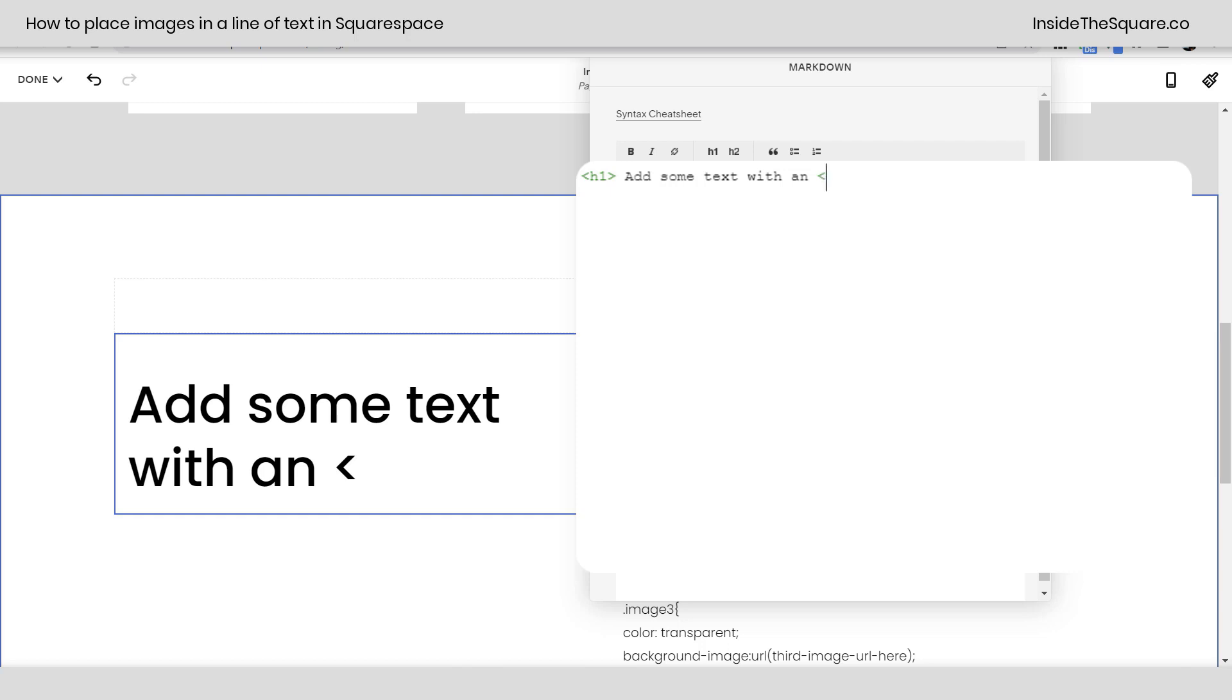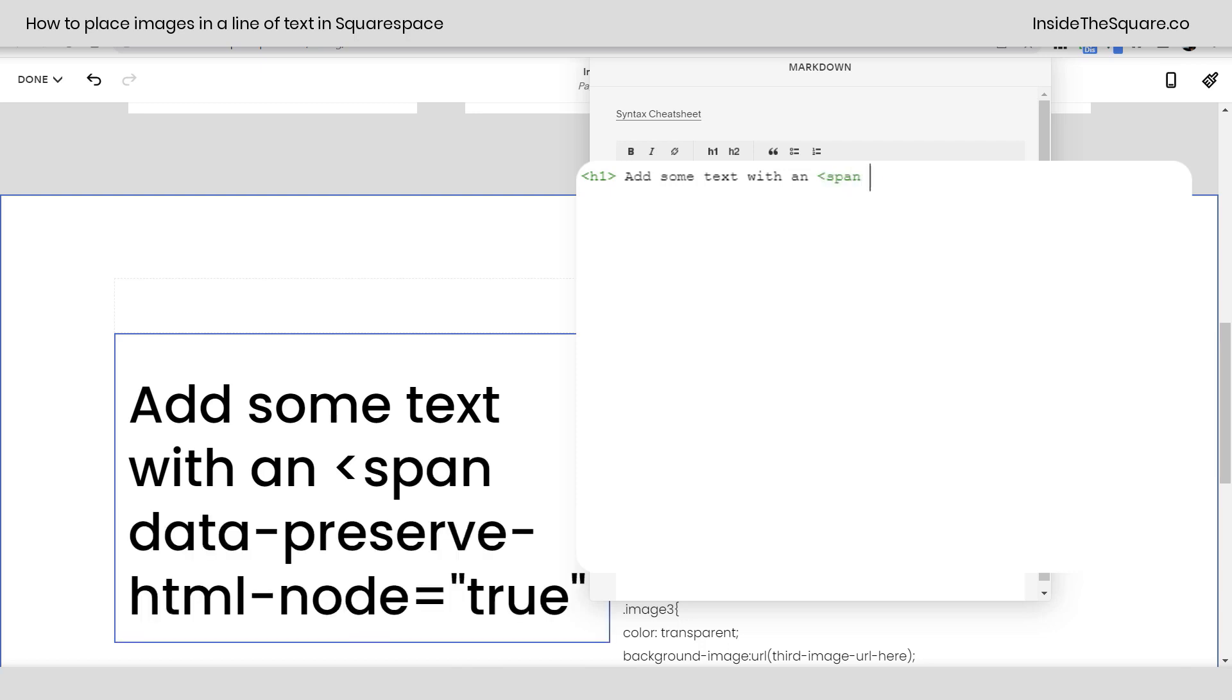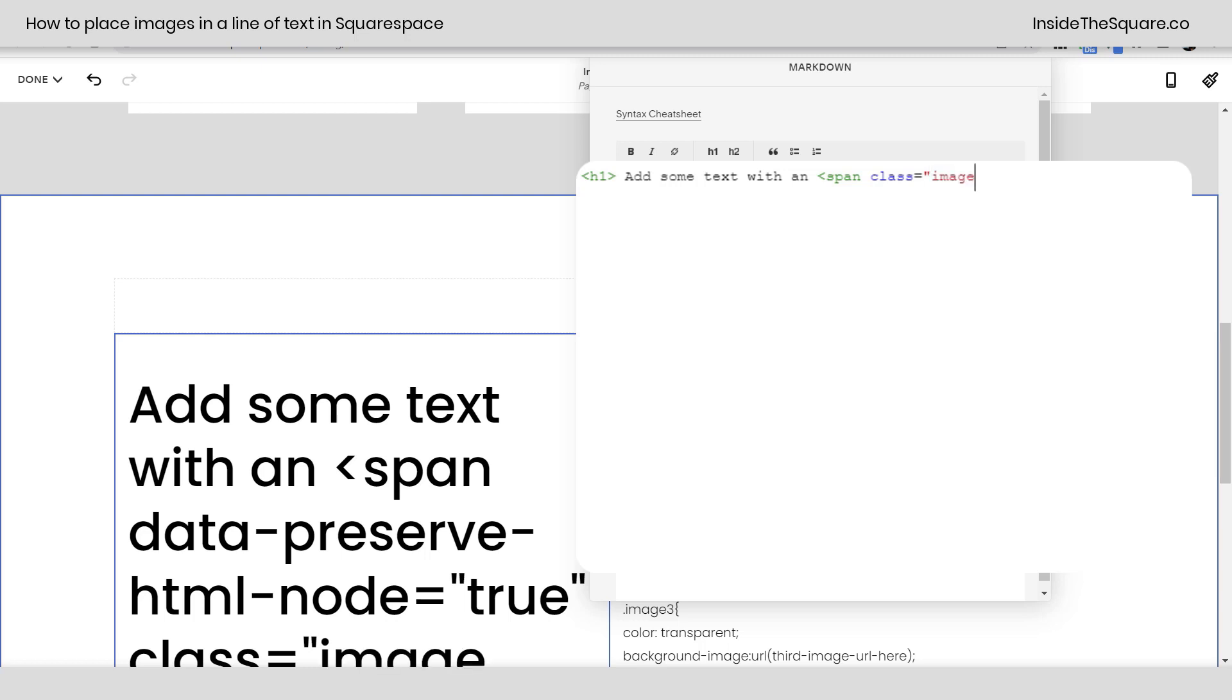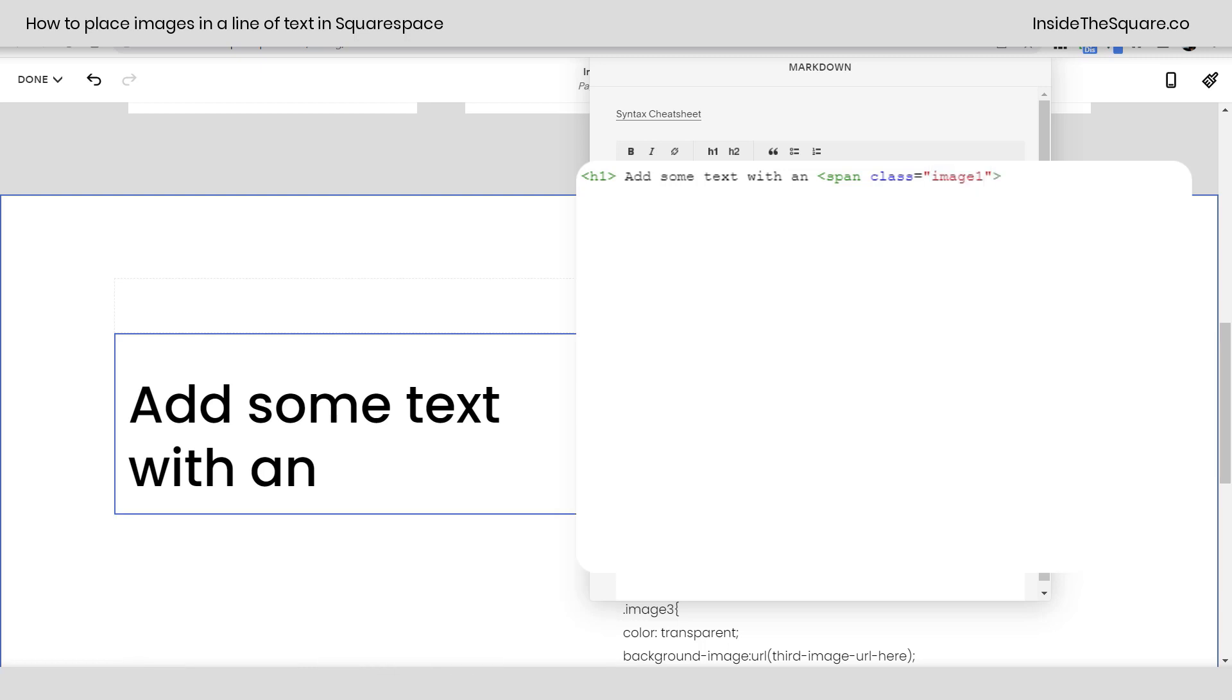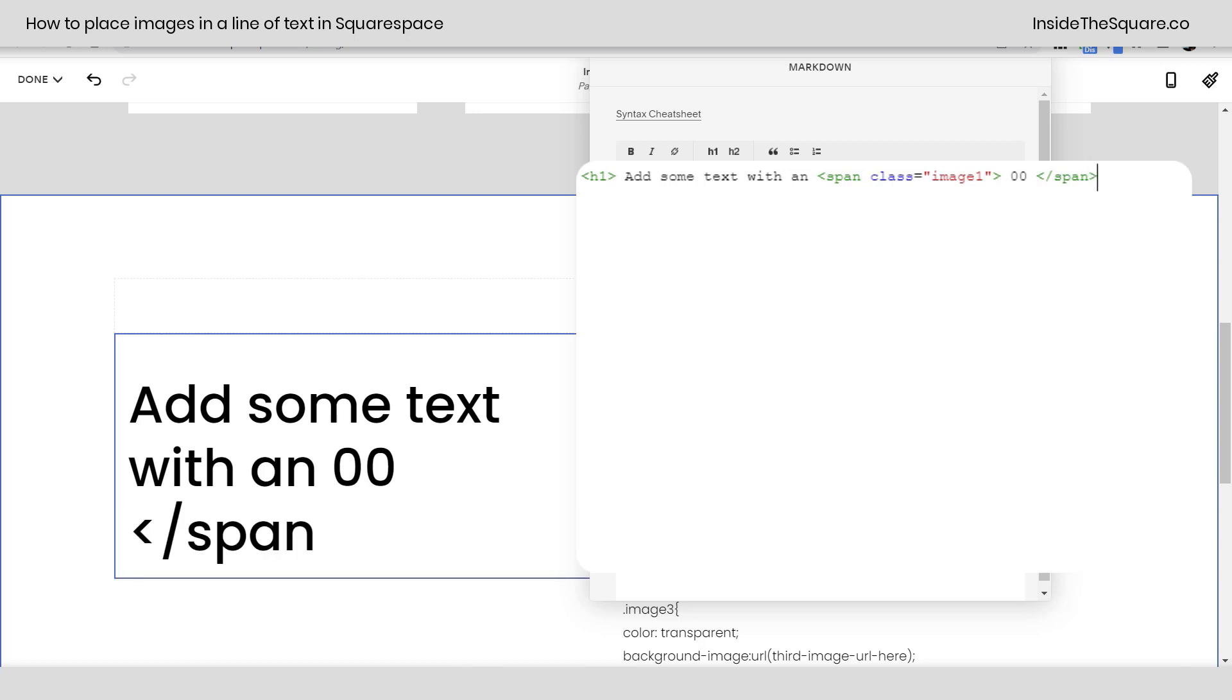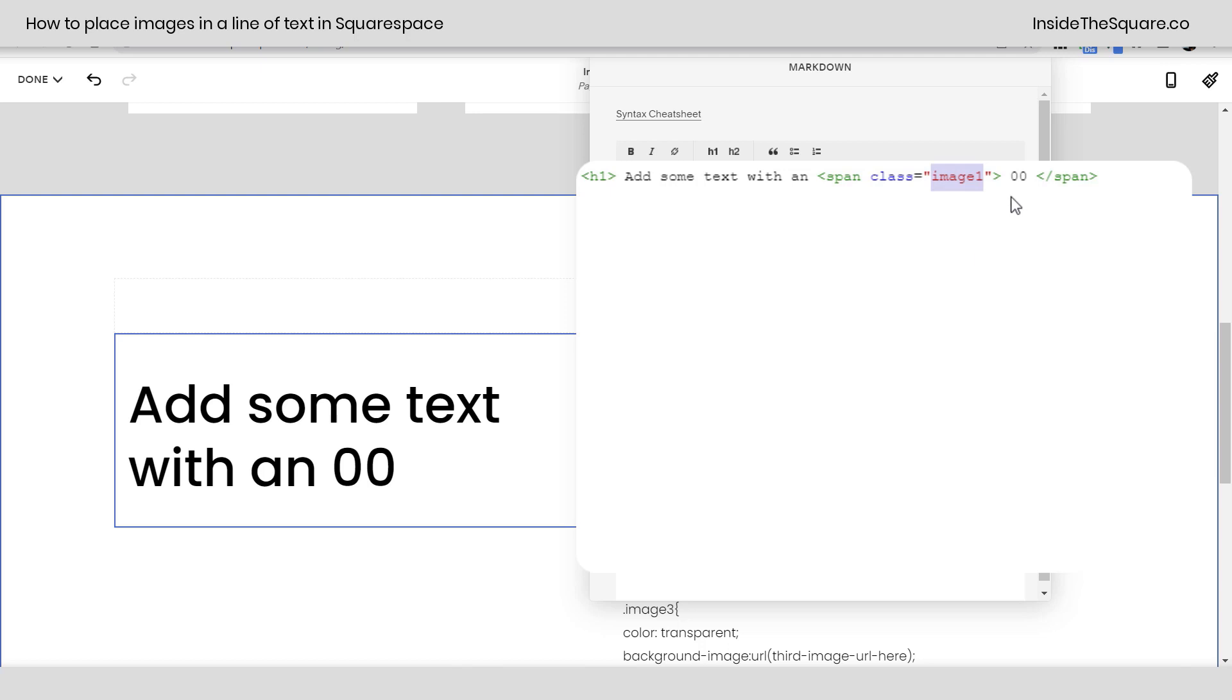So I've added a left caret and I'll say span class equals and don't worry about what you're seeing down here. All of that stuff is gonna go away after we enter this information. We've said span class equals and we've inserted some quotation marks. I'm gonna say image 1 and then we'll close it with the right caret. I'm gonna add two zeros for some placeholder text and then we'll do a left caret forward slash span right caret. Now it's super important. You can label it anything you want. Just make sure you remember what that label is because we're gonna use that label in CSS to place the image there.